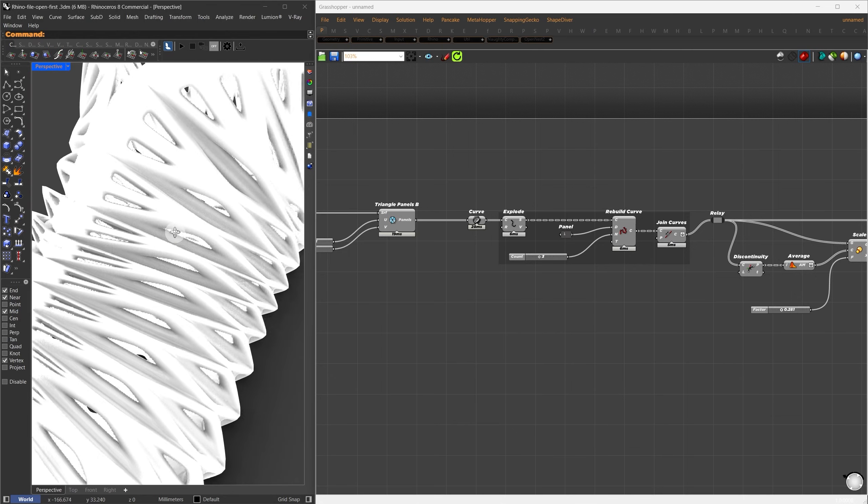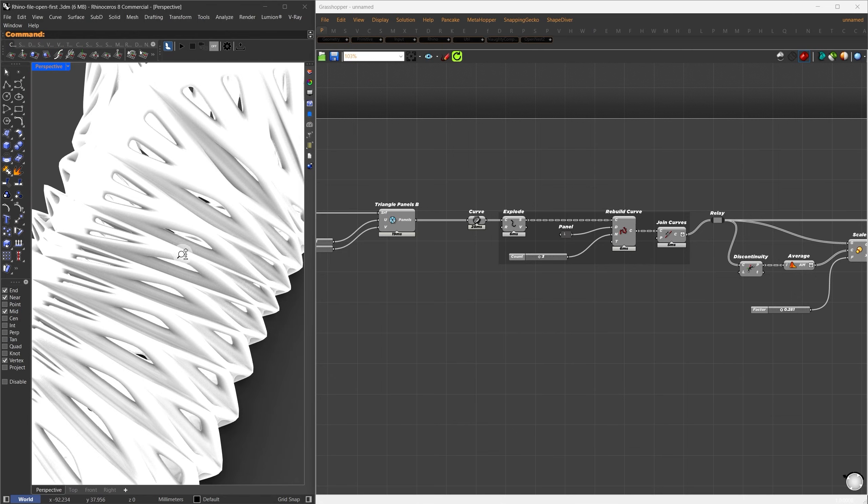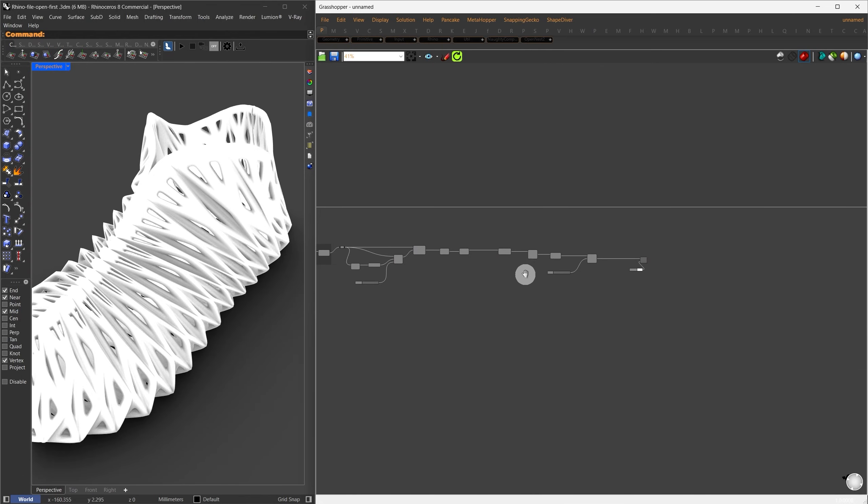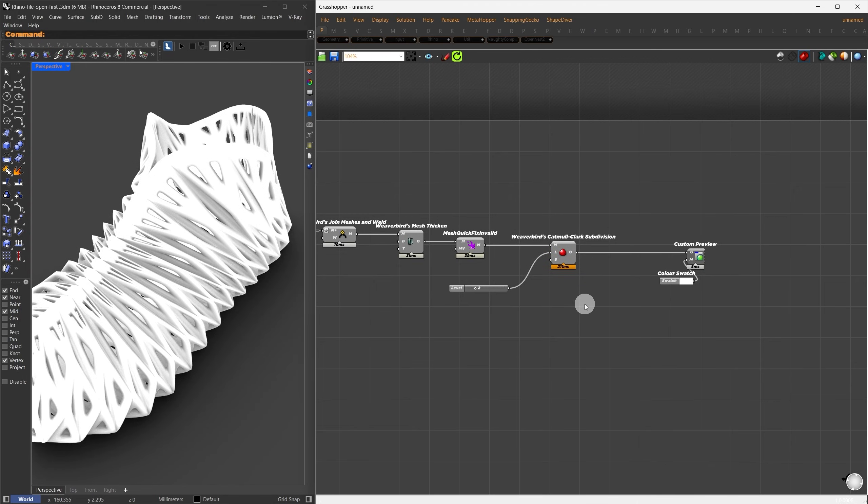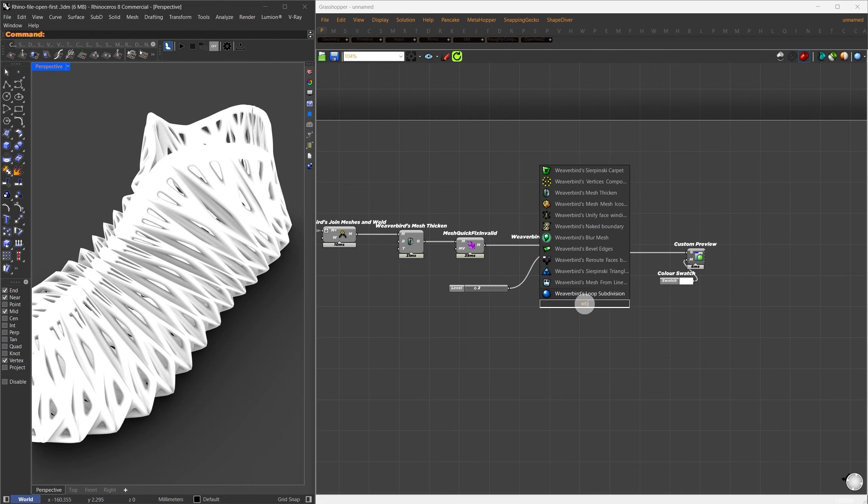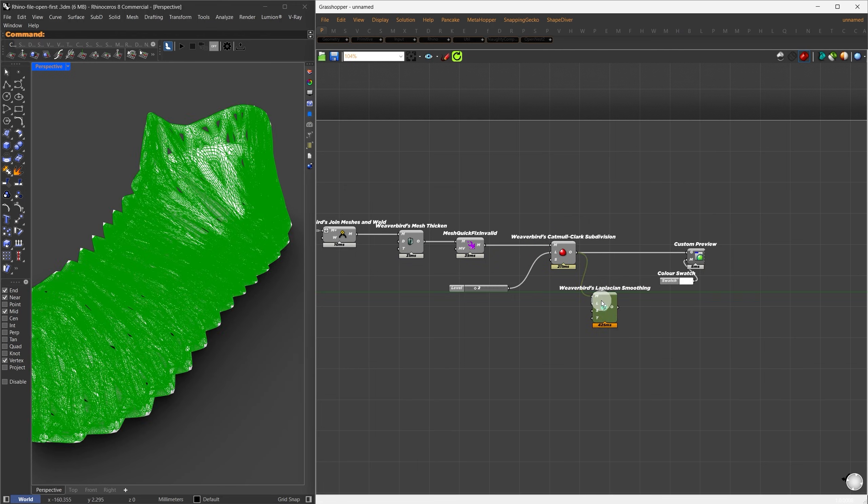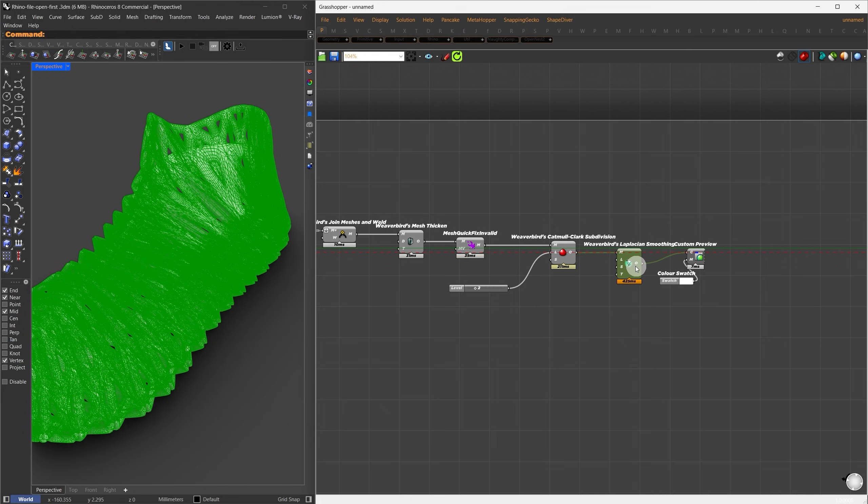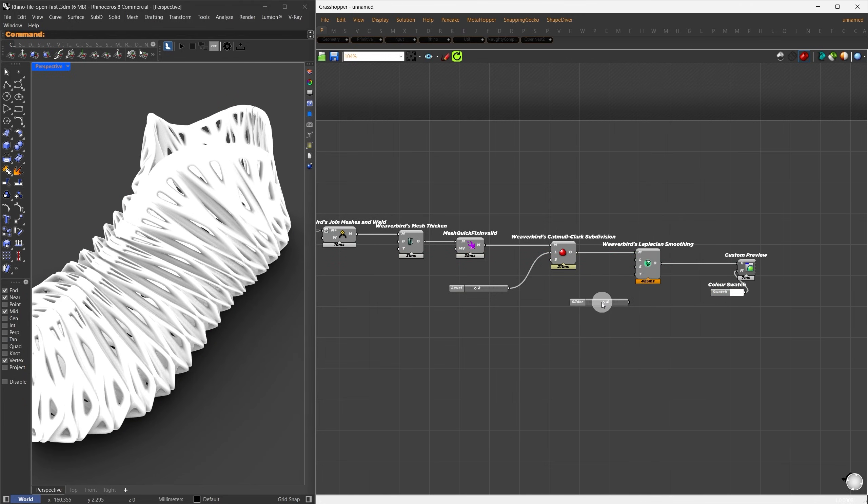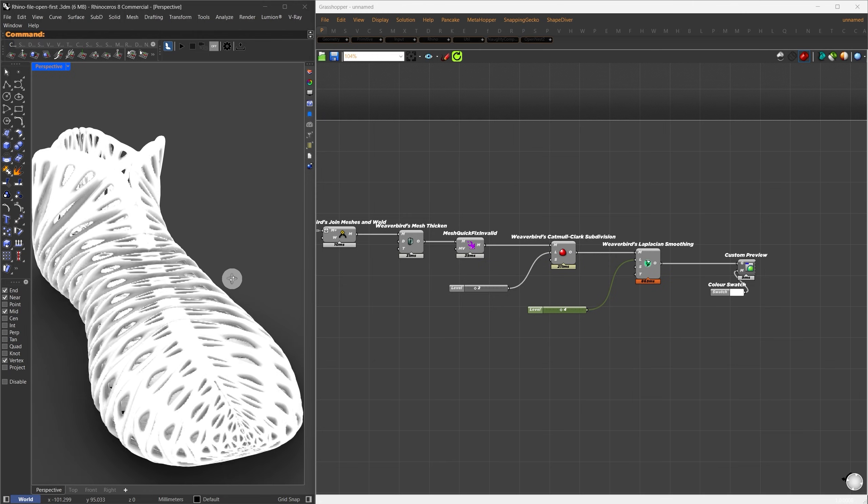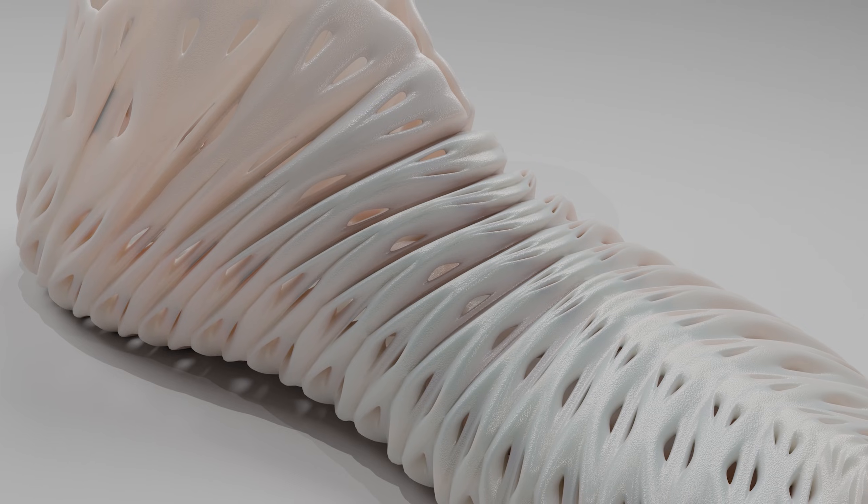Now let's add even more smoothness. I'll go back to our Catmull Clark result and search for the Weaverbird Laplacian smoothing component. This will give us a smoother result without adding extra mesh topology. I'll set the smoothing level to 2, which enhances the organic look. Now everything looks perfect.